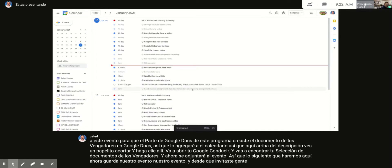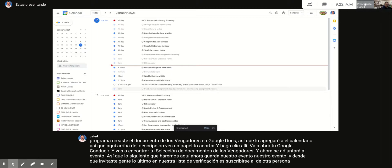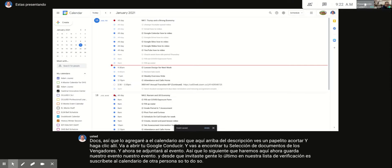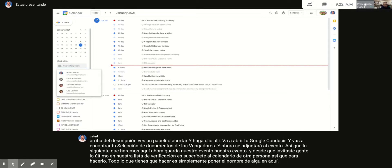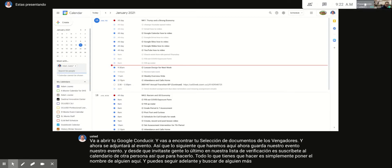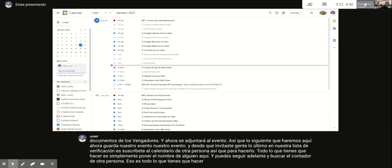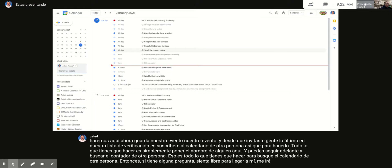Save the event and hit Send since you invited people. The last thing on the checklist is to subscribe to someone else's calendar. To do so, simply type someone's name in the search field to find and subscribe to their calendar. If you have any questions, feel free to leave a comment or message me through email.